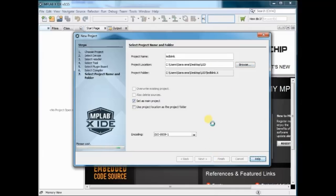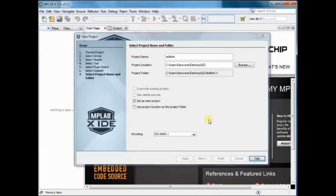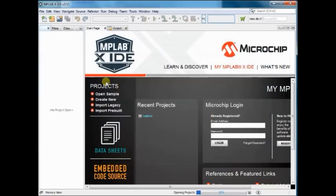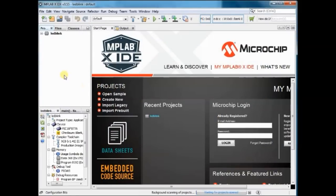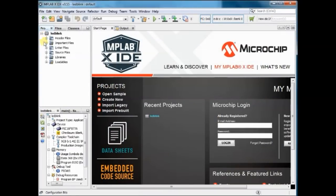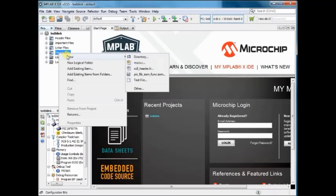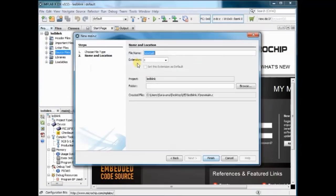Now the project is created. Right click on Source Files and then create a new C file.